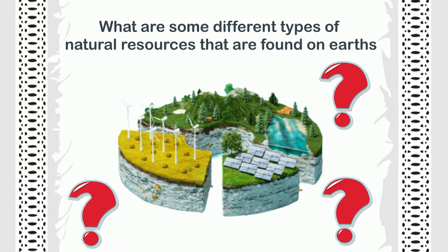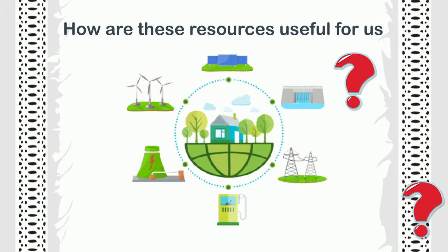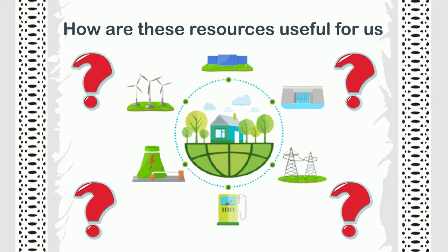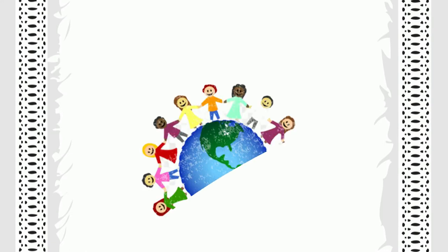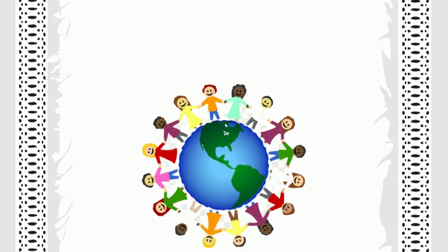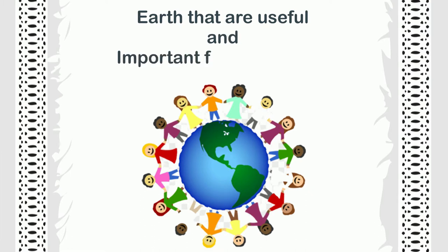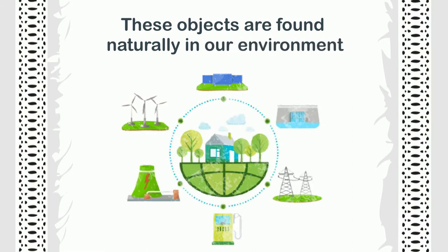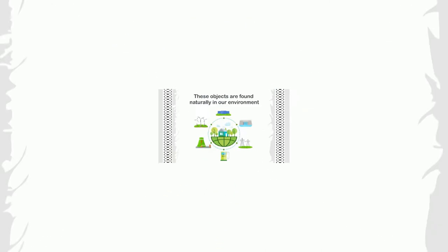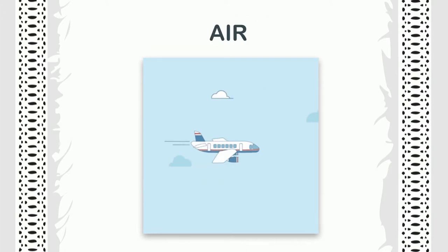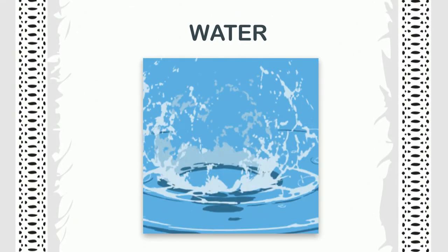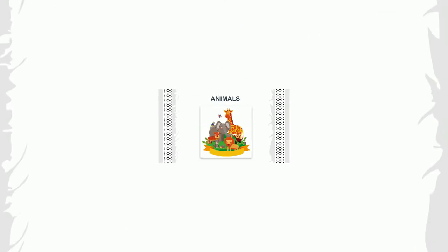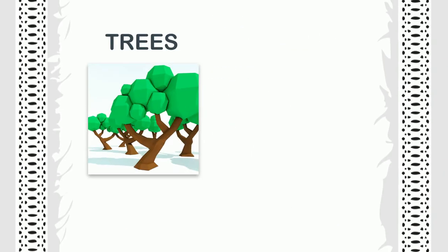How are these resources useful for us? There are a number of objects on earth that are useful and important for life on earth in one way or another. These objects are found naturally in our environment without any human actions. That is why they are called natural resources.